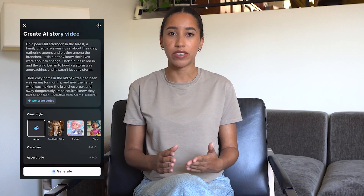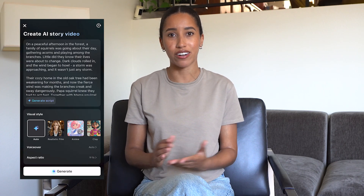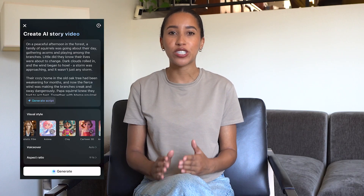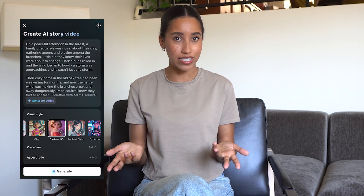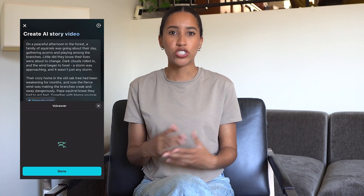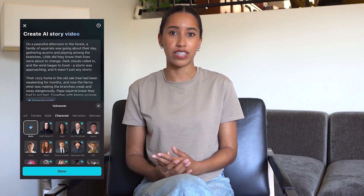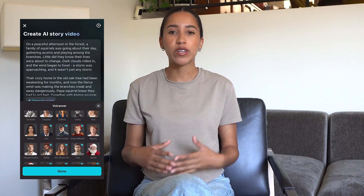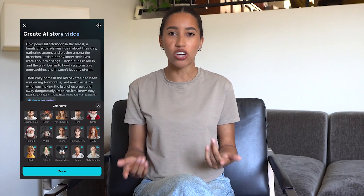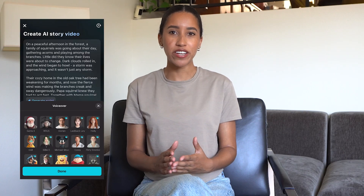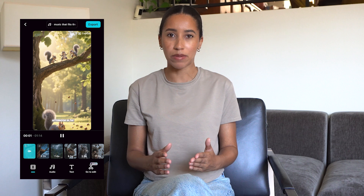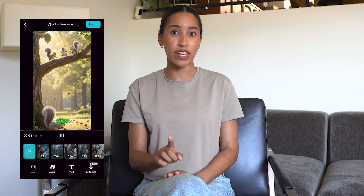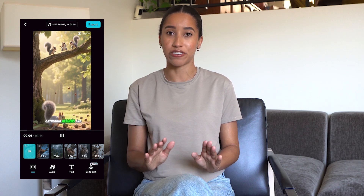All you have to do is type in your topic and some key points you'd like to include. Once you've got your script, you've got a ton of visual styles to choose from — are you trying to make a claymation cartoon, maybe a realistic film? Whatever you have in mind for your story, CapCut has it. Choose a voiceover that aligns with your story — are you telling a spooky ghost story? You might want to go with Werewolf. If you're doing a fun, happy-go-lucky kid story, you'd probably like Doll or Michael Mouse. When you generate your video, you can make small edits on the page or take it into the main CapCut editor to fine-tune it. This is a great way to put a video together without filming or editing anything yourself.